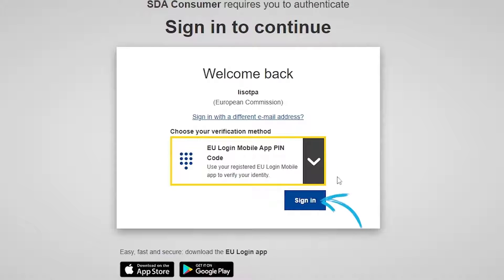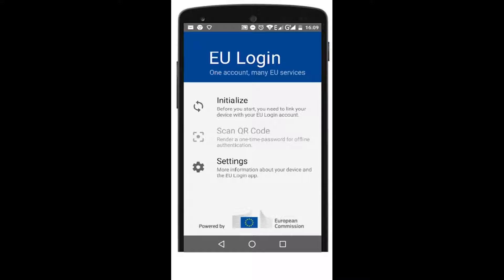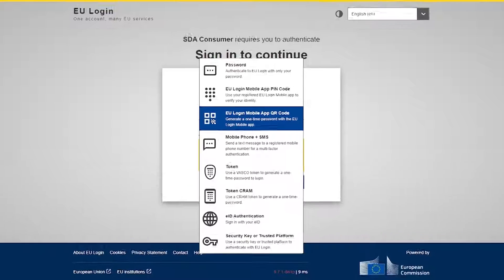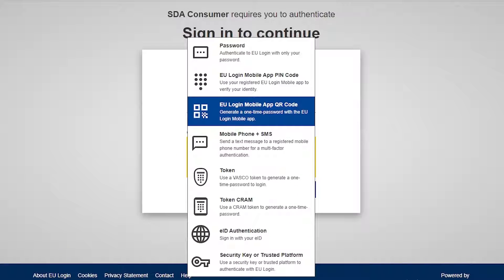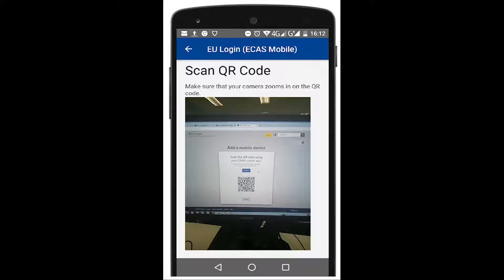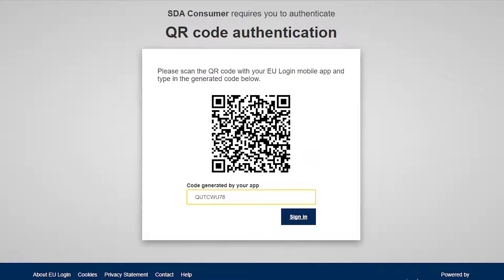Click on Sign in. Open the EU login app in your device, then enter your PIN code. The other option is to select the EU login mobile app QR code option. Select the option and you will see a QR code on the Sign in screen. Scan it with your app. This will generate a code. Enter this code on the Sign in screen and confirm to access the portal.